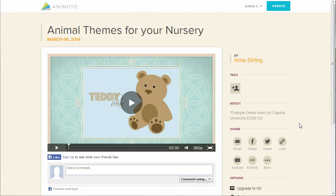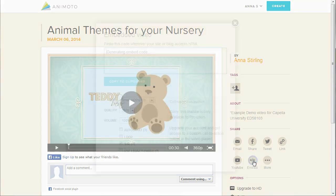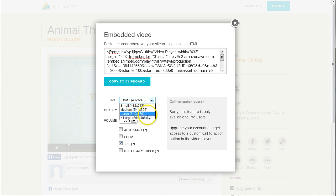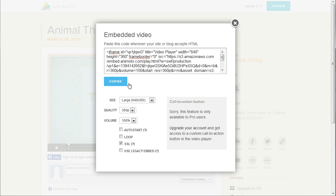If you manage your own website, blog, or use a course management system, you might want to embed your video directly on the page. Click on the Embed icon. When the dialog box opens, you'll see some options for adjusting the size of your video — small, medium, large, or extra large. The numbers listed next to the sizes are the pixel dimensions. Once you have all of the settings the way you want them, click on Copy to Clipboard. Now you can paste the HTML code on any page that will accept iframe embedding.